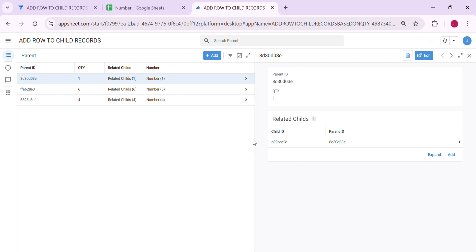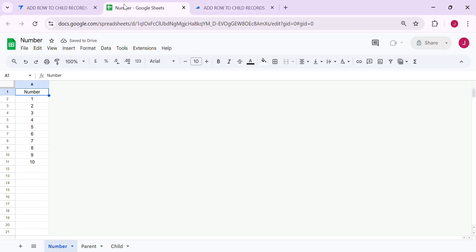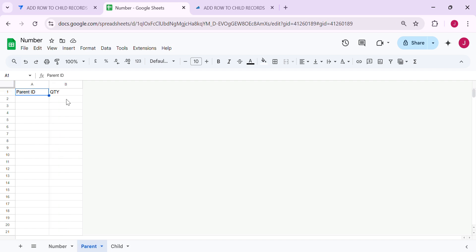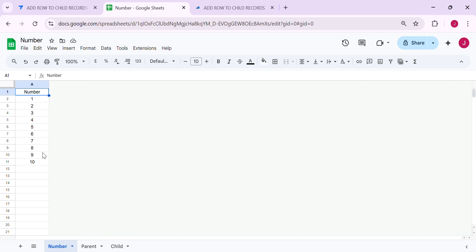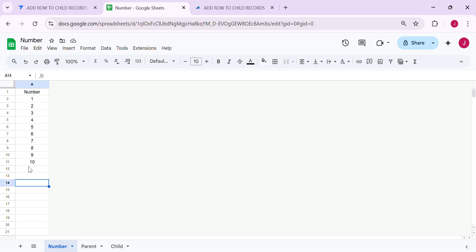Let me show you how I did this. In the database, we have the parent table — just a simple example with the parent ID as the key and then the quantity. For the child records, we have the child ID and the parent ID. You also need a table called 'number.' You can set the maximum rows to be added — say 100 — creating rows 1 up to 100. In this example, I just added up to 10 rows, but you can extend this according to your requirements.